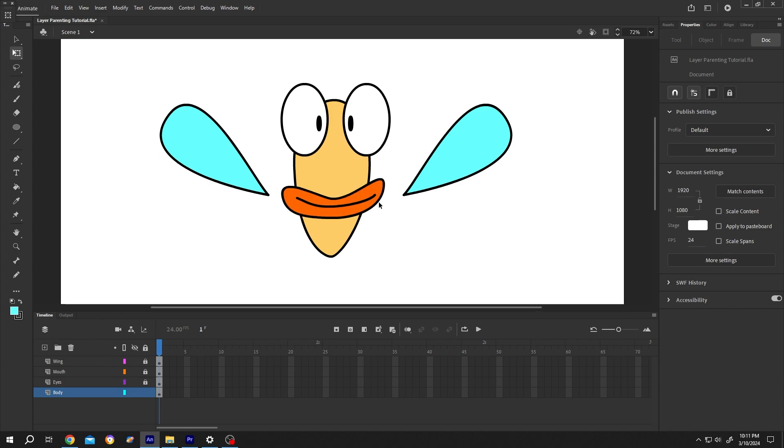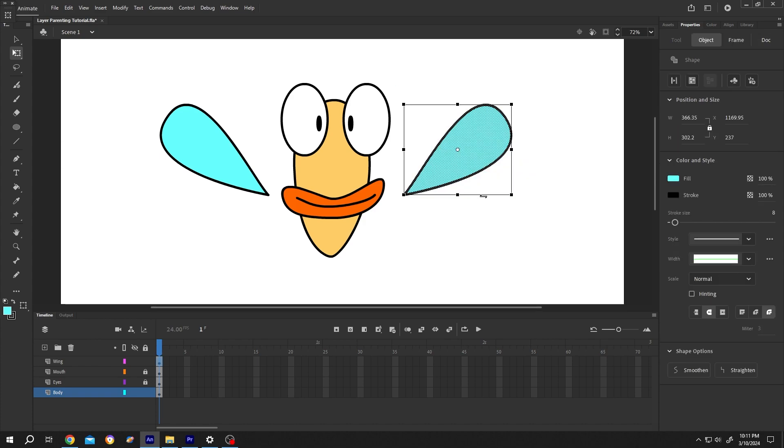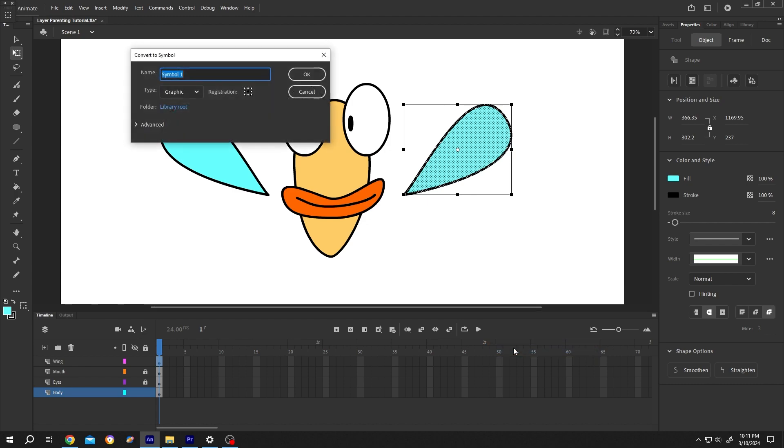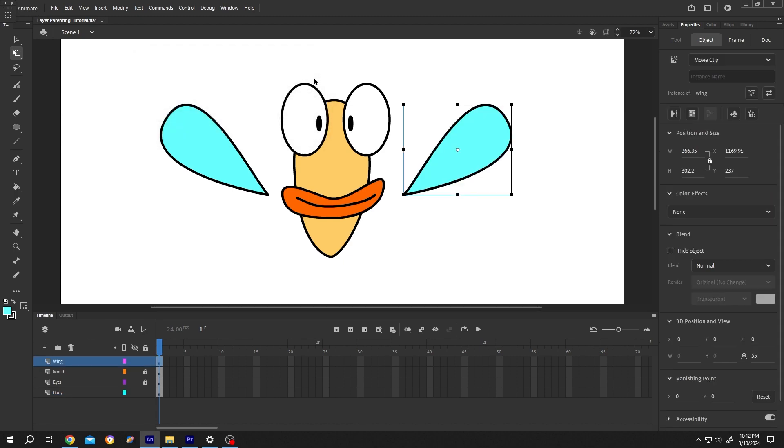Before we use layer parenting, it's better to convert our objects into symbols. For that, right click, convert to symbol or press F8, then give it a name like wing, type graphic or movie clip, then press OK.